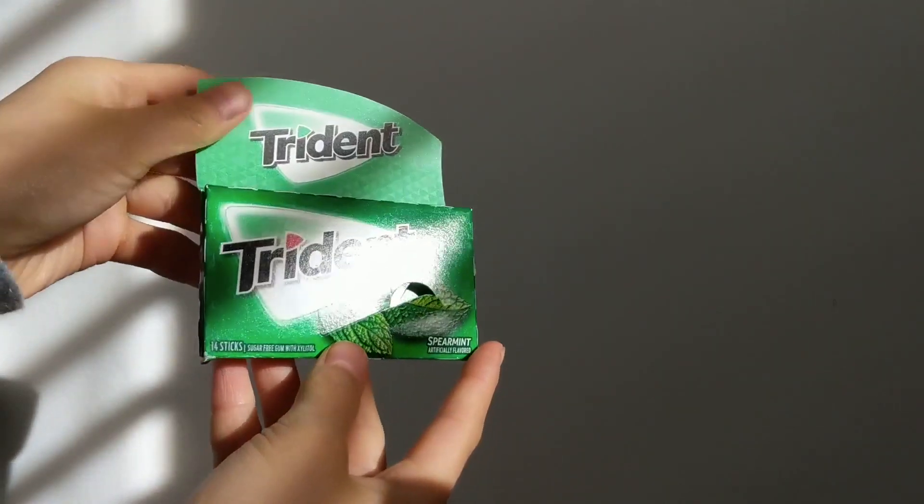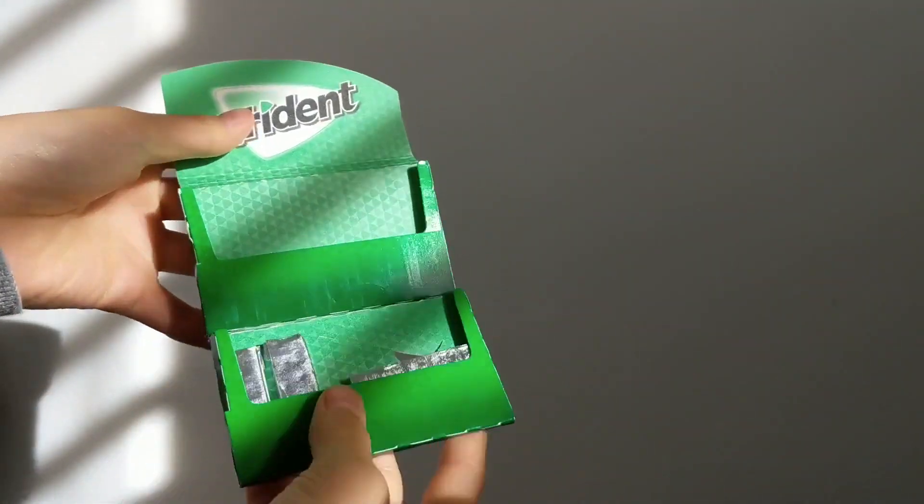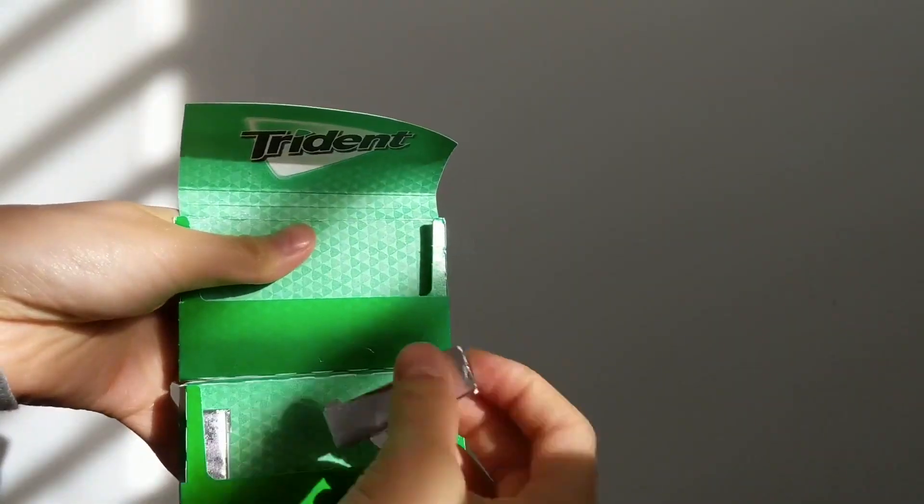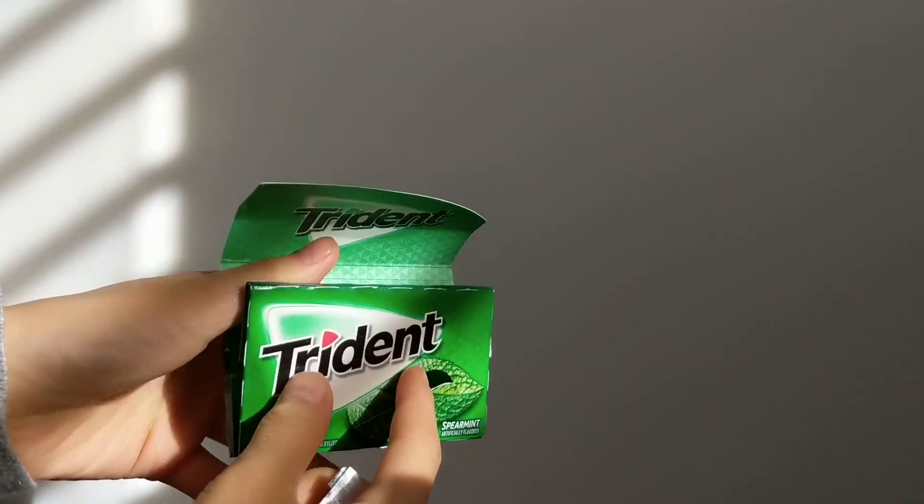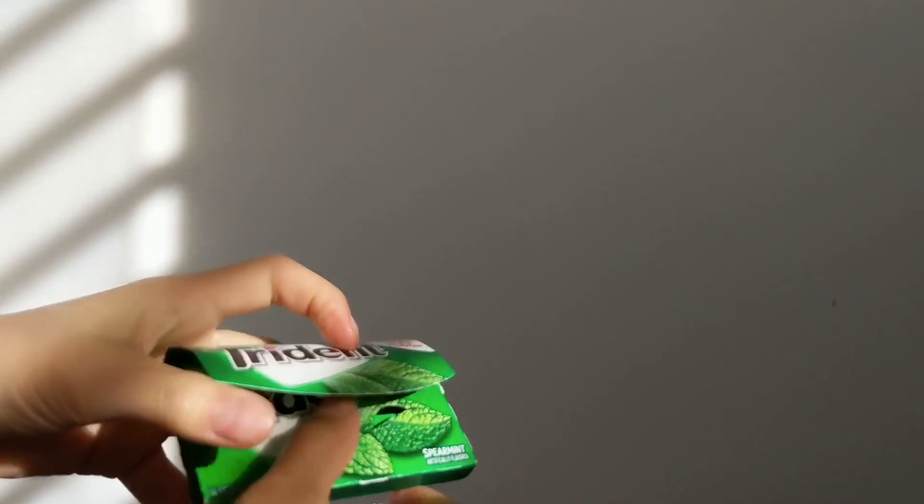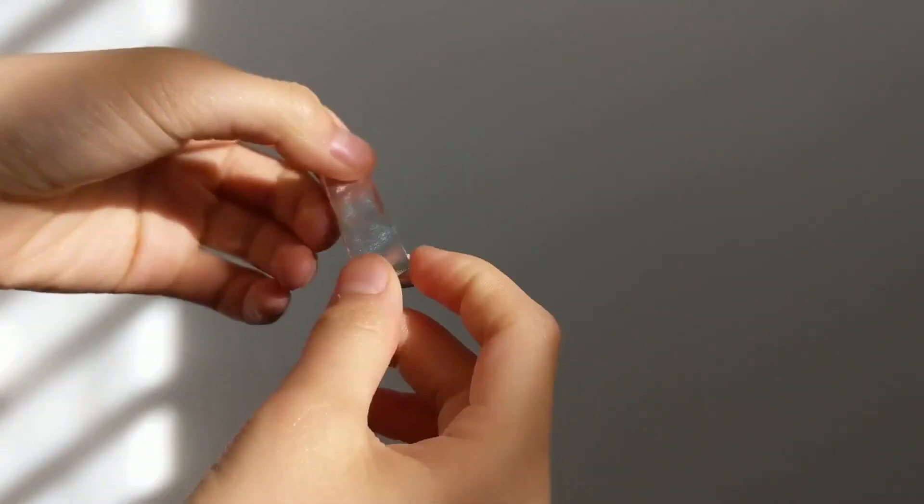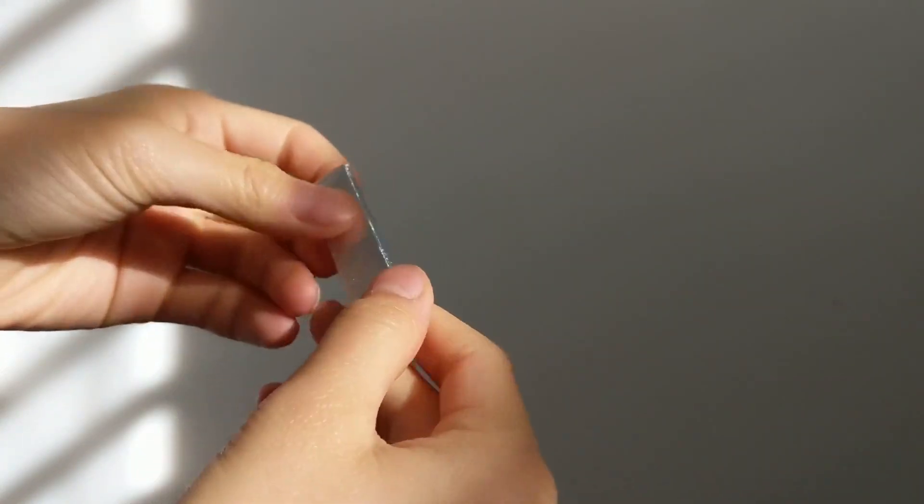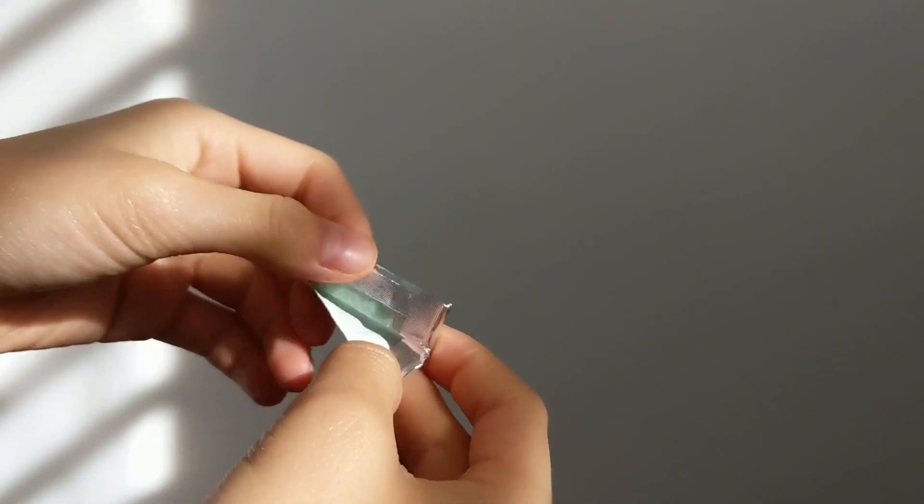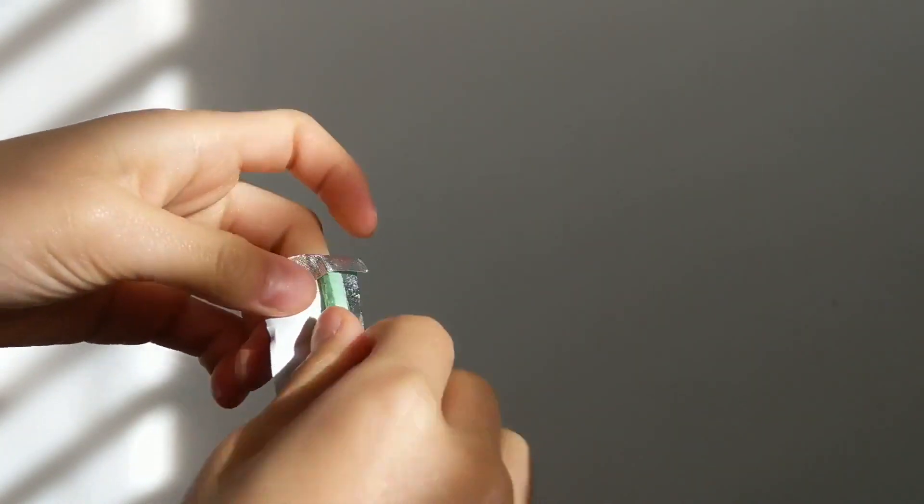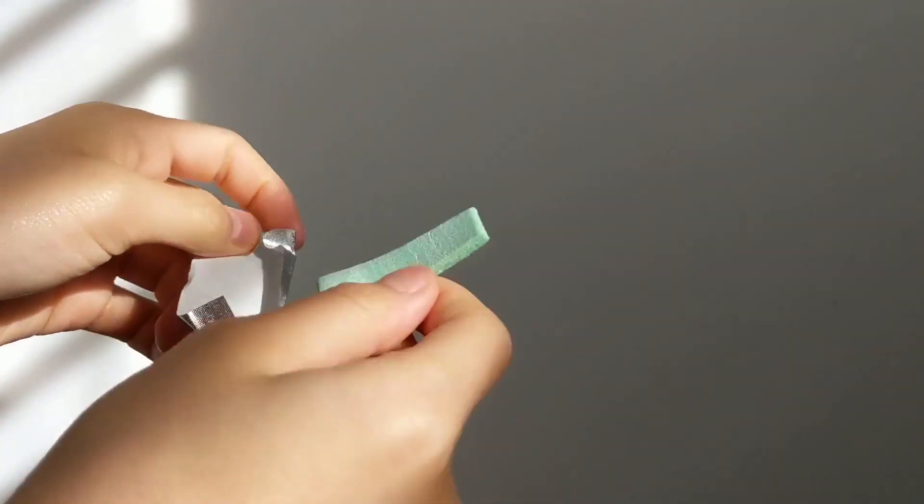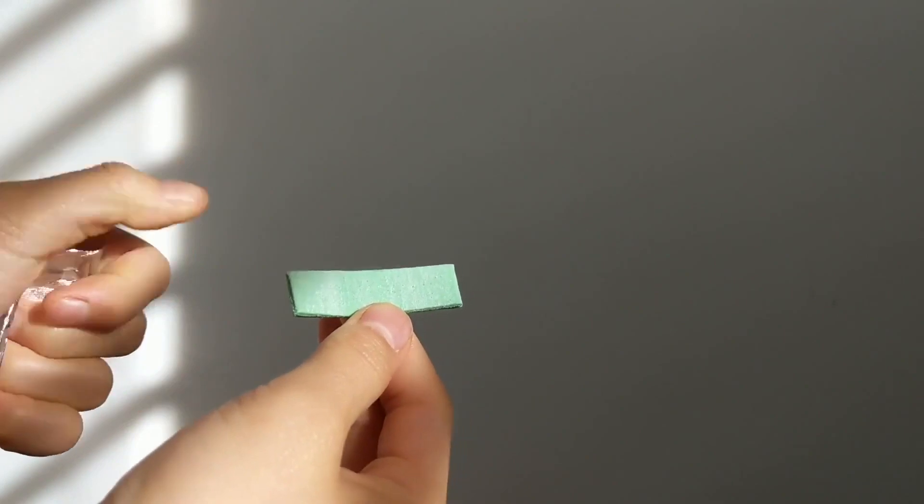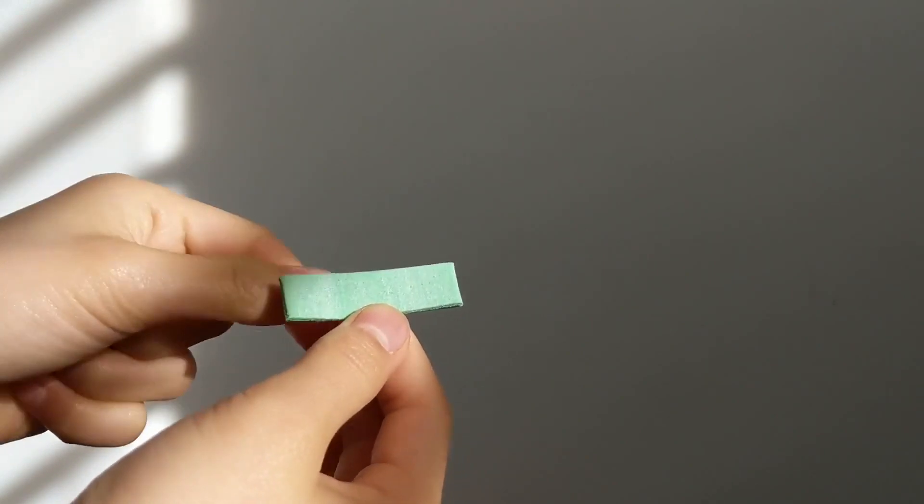Sometimes when I'm studying I like to chew a piece of gum. A few studies show that chewing a piece of gum can help you obtain information better and it also gives your mind something else to do so that you aren't as easily distracted.